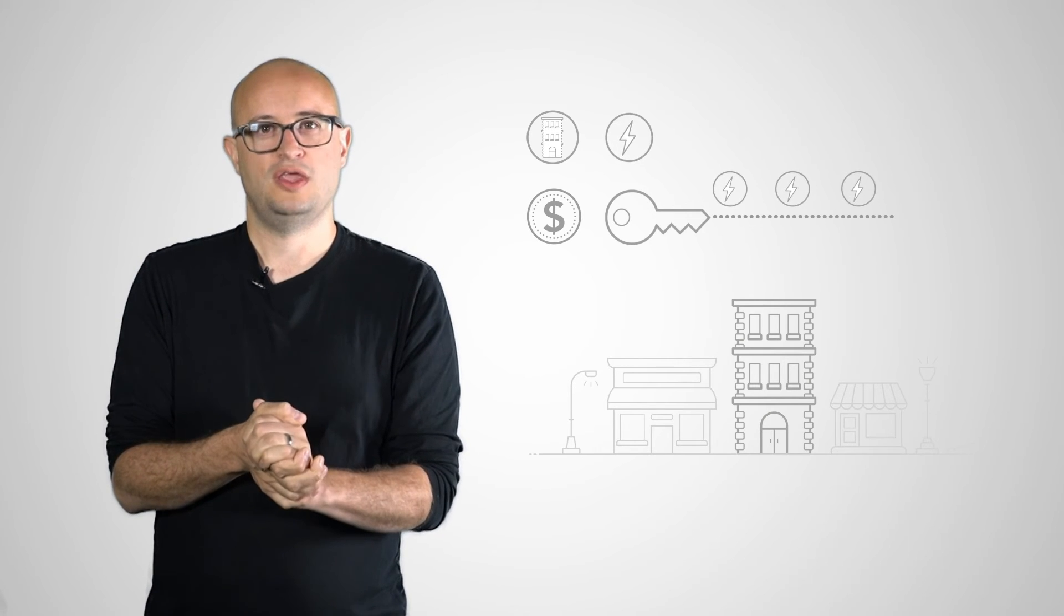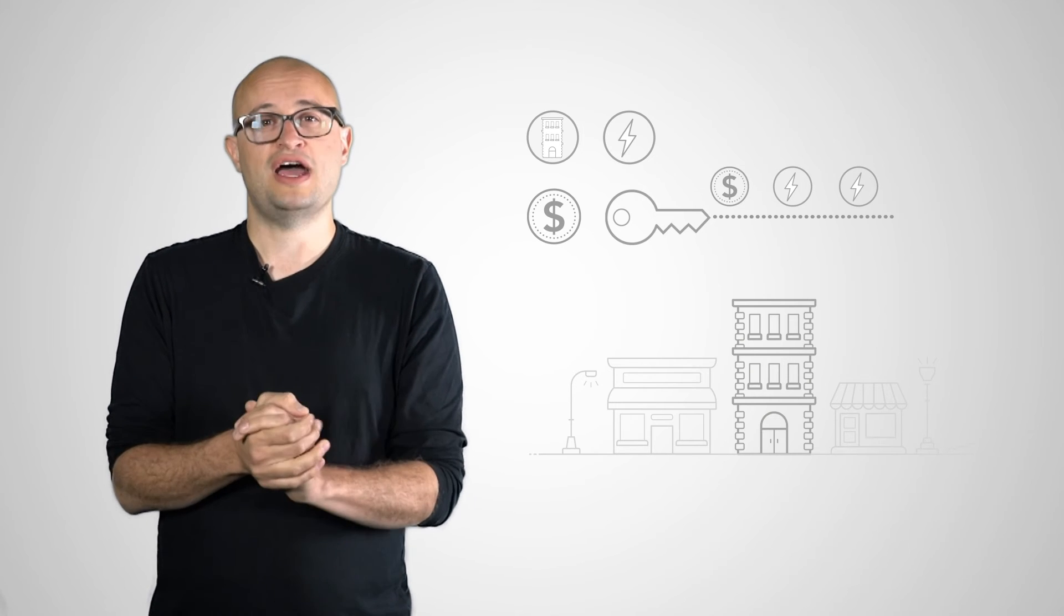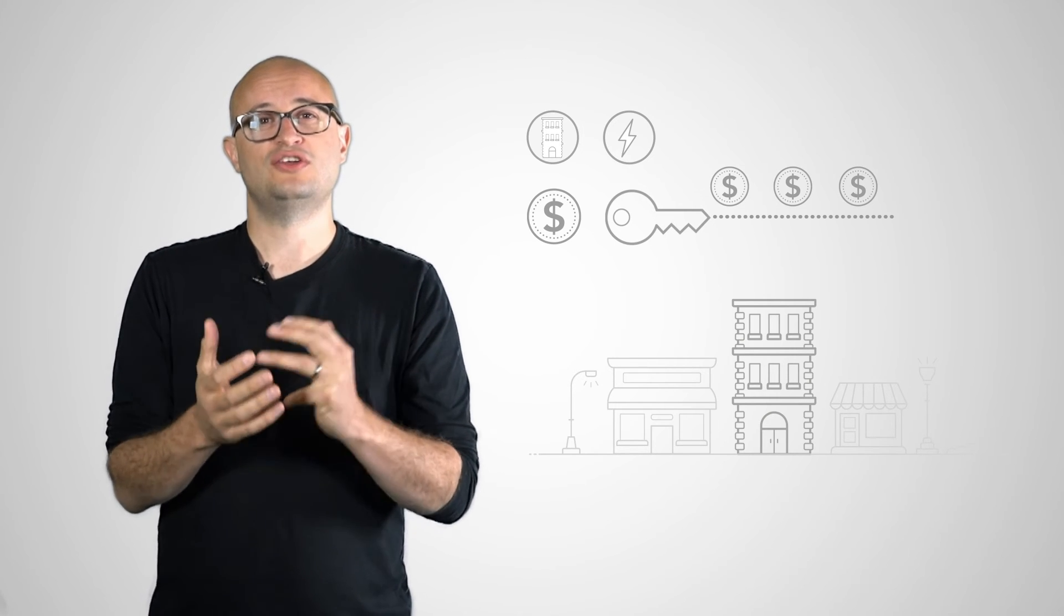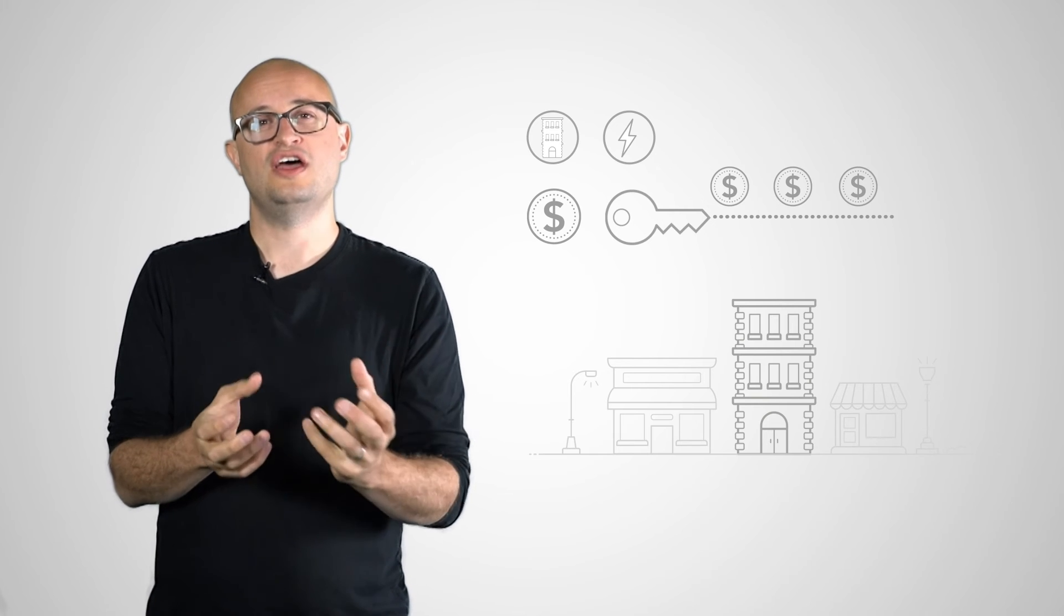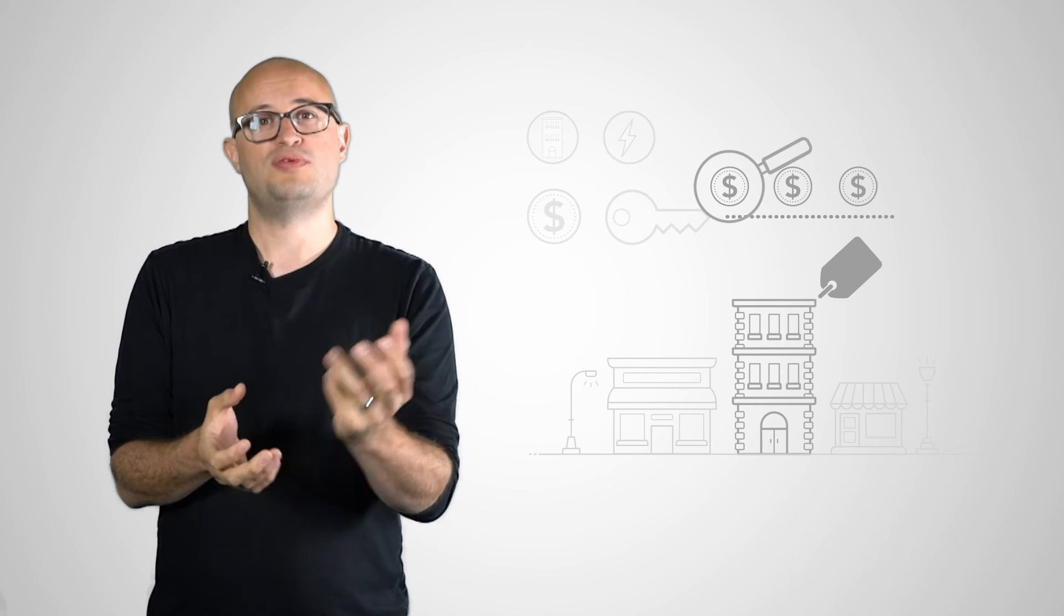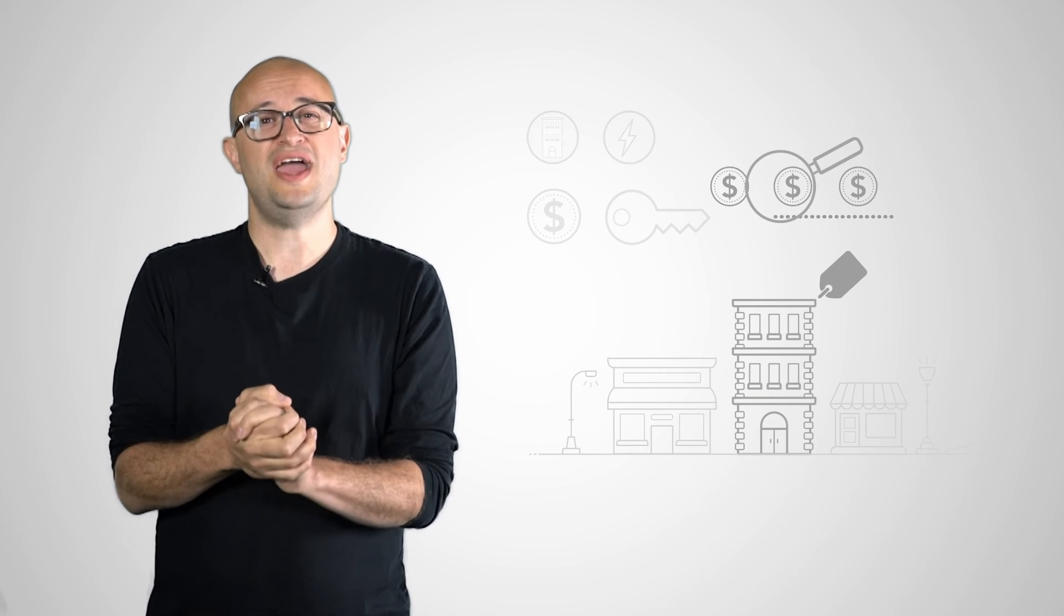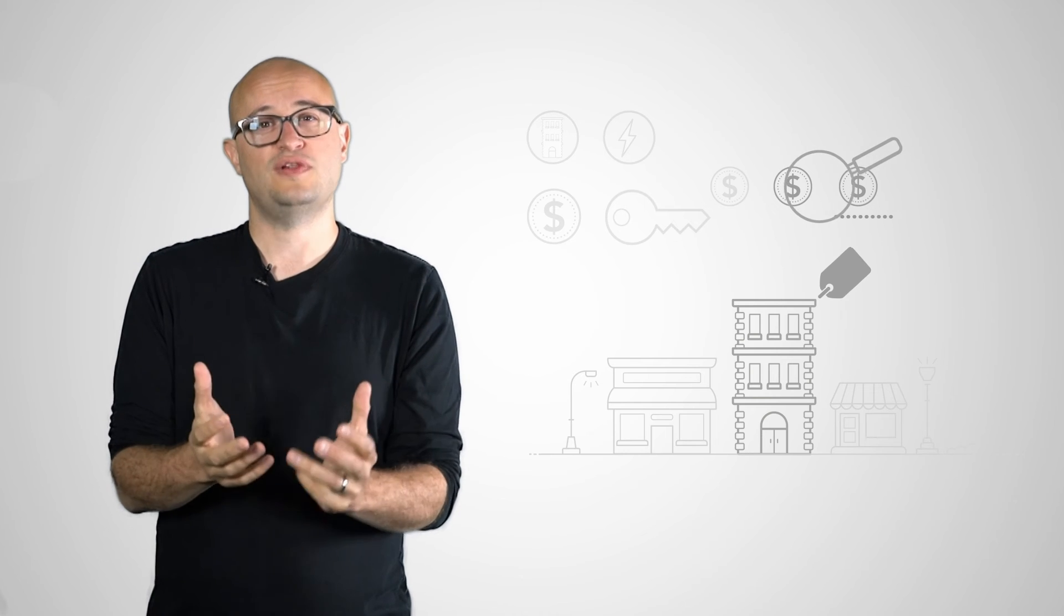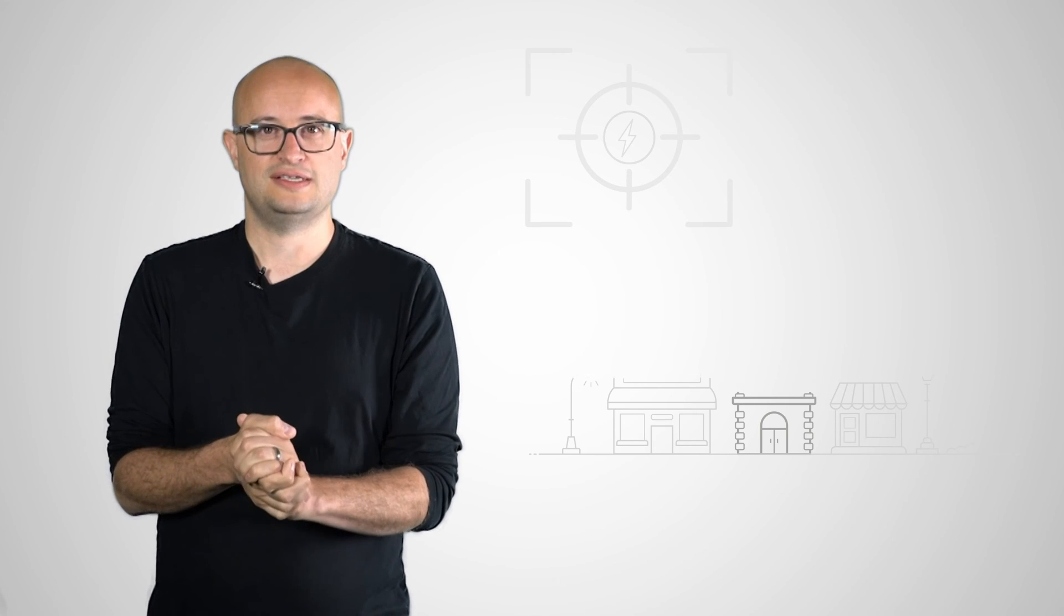Also, bringing these assets in as right of use assets forces them to consider an impairment review. So we'll have to consider the value of the asset, which will be the present value of what you're paying, and really compare that to the value in use - so the cash flows the asset is expected to generate. So we might actually see, particularly with high street retailers, more of a focus on impairment with those right of use assets.